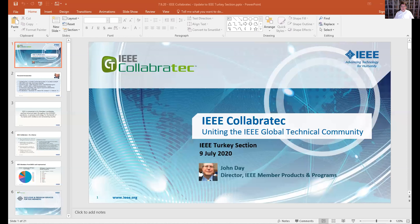I would like to welcome John one more time. I'm actually a member of Collaboratech and I've used it before, but I know there are always new features. Before we start, I would like to ask John if he can explain more about how academia can benefit from Collaboratech, because it was really useful. Also, as the IEEE Turkey side chair, maybe what Collaboratech can provide for the humanitarian activities of IEEE as well. Welcome John again.